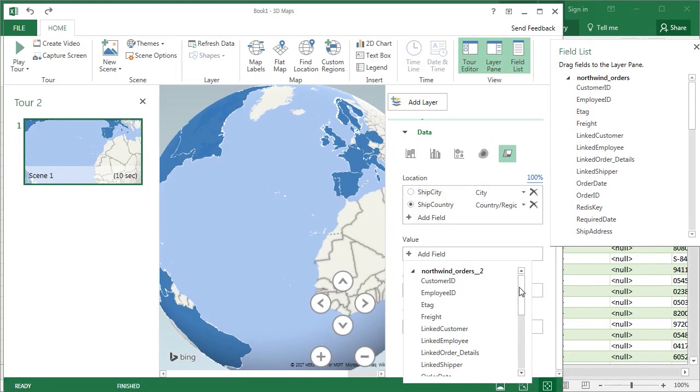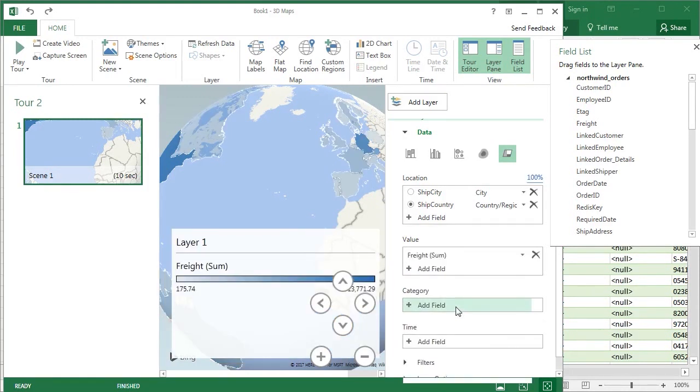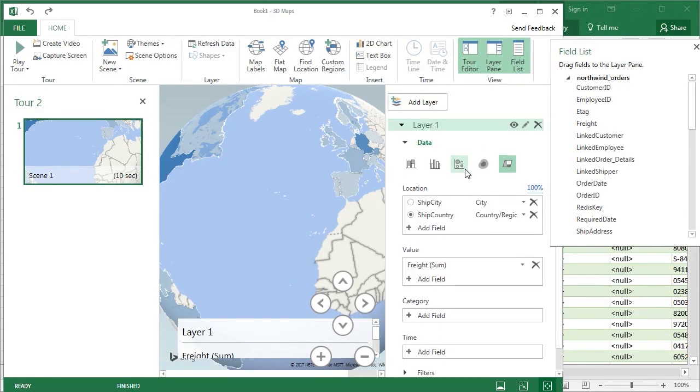As soon as I select freight as the value, I get a true heat map, where the color of each country scales based on the sum of the freight field for each country.